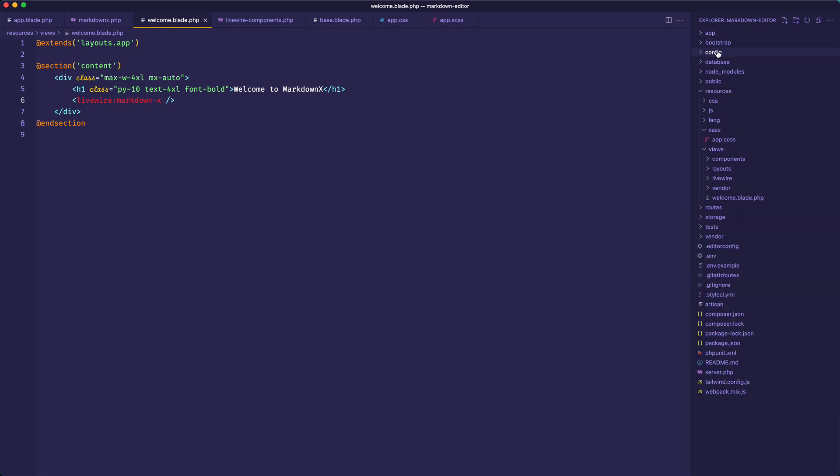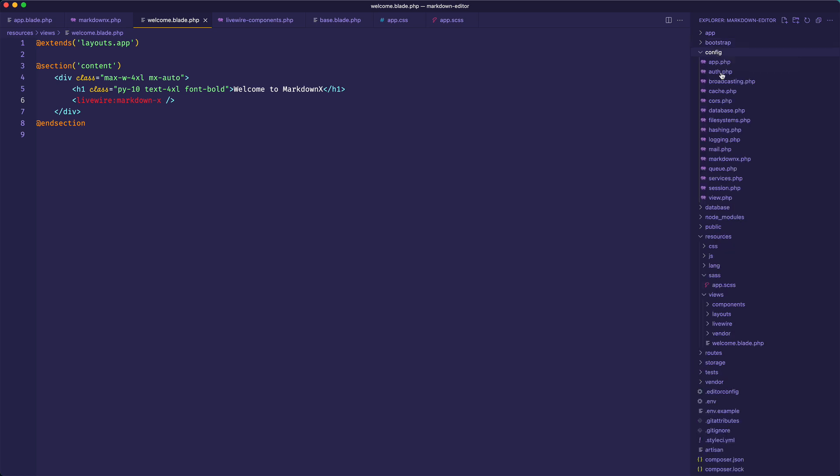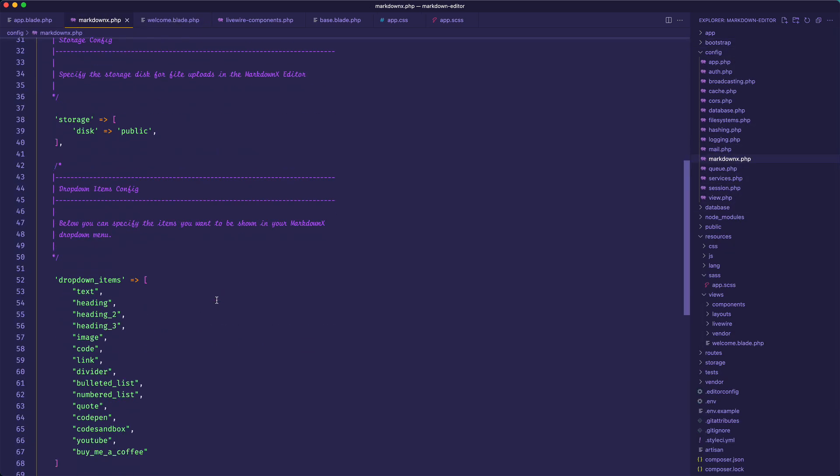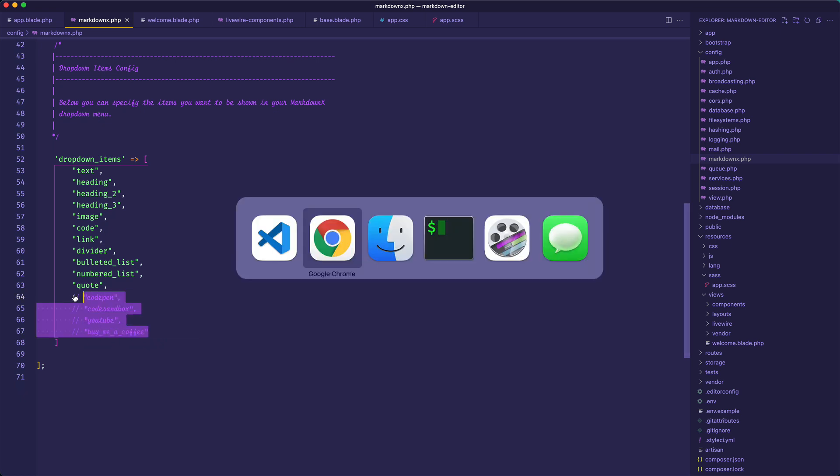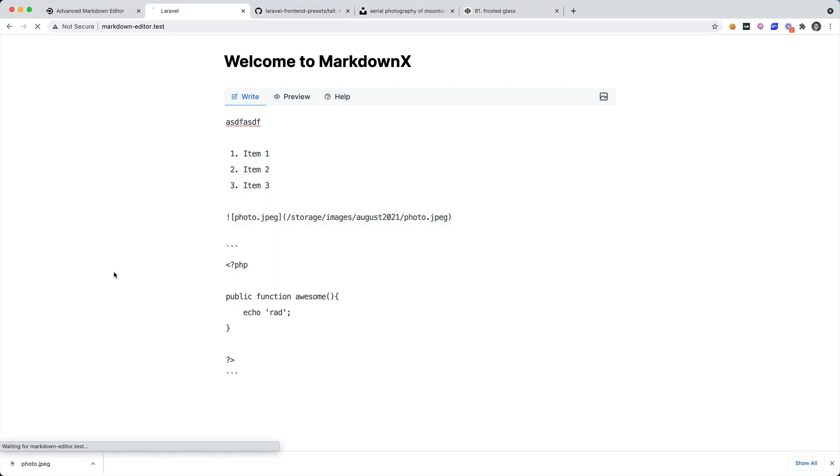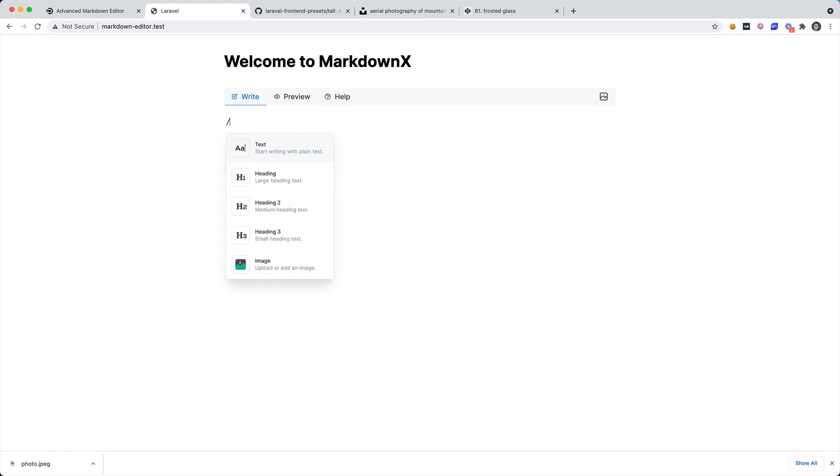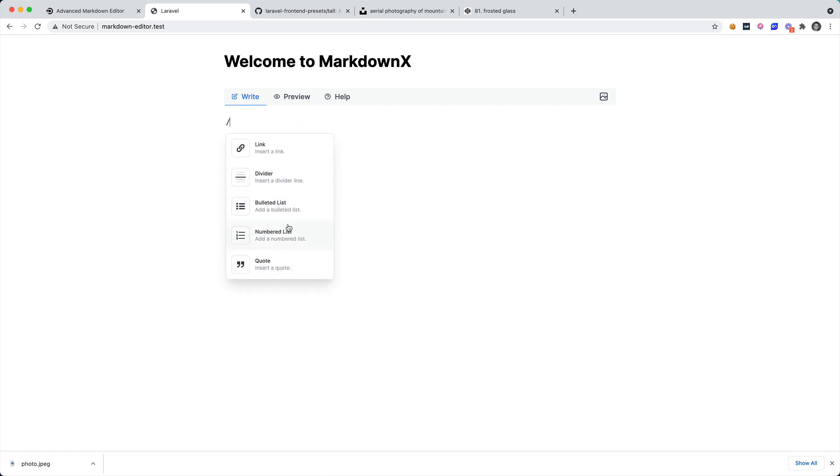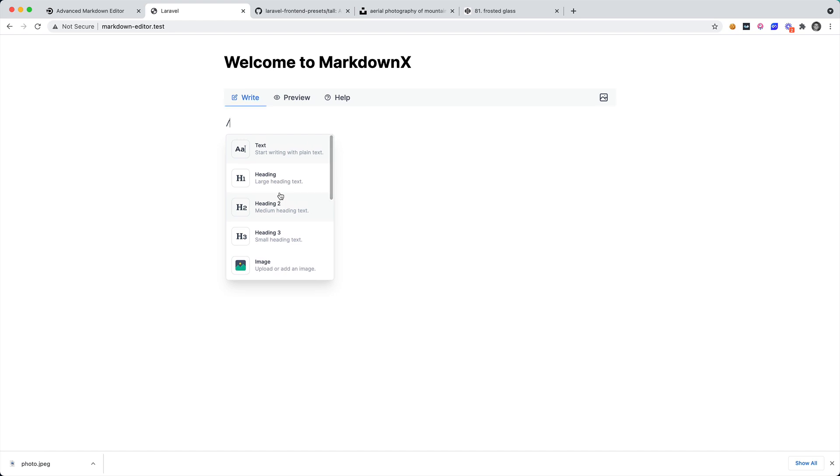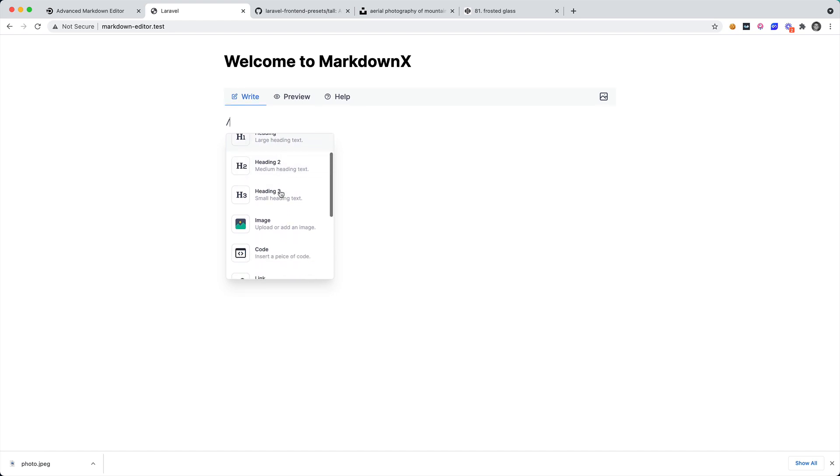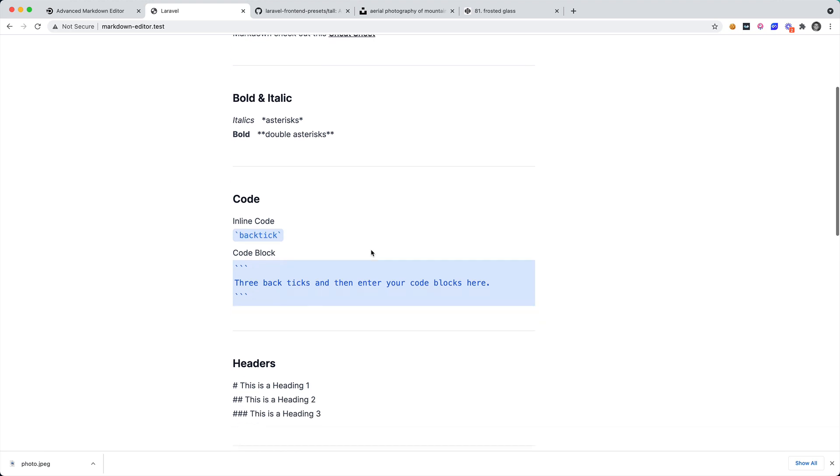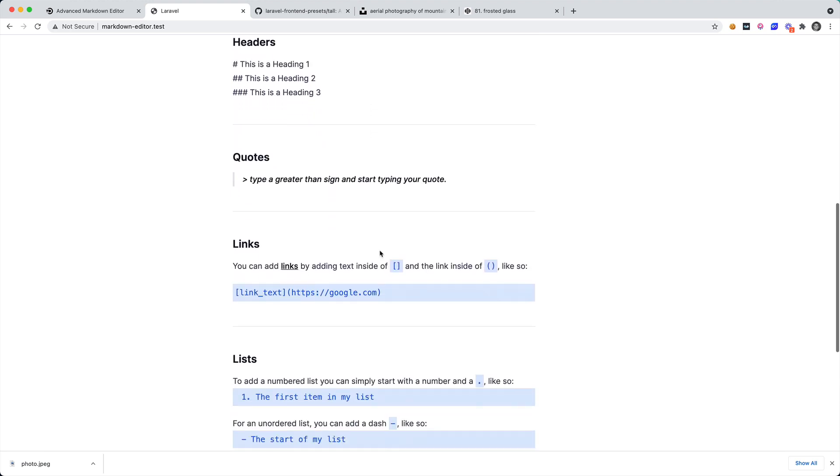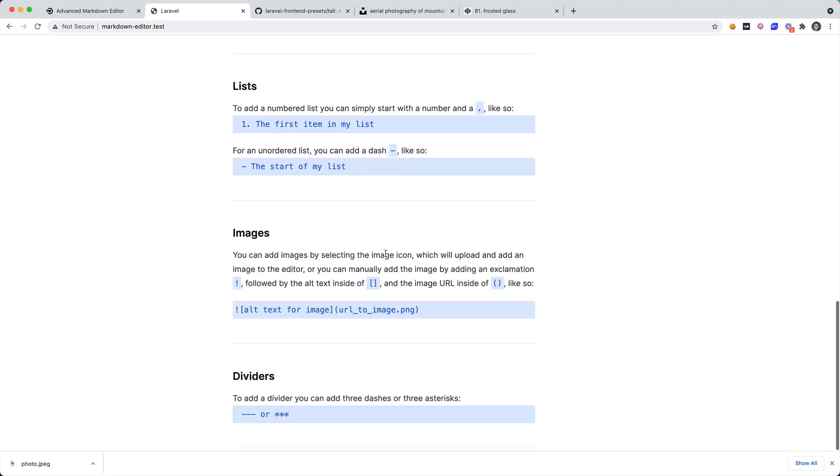So let's say that we just wanted some of the default markdown syntax and we don't want things like CodePen or YouTube. Let's go ahead and go to the config, I think that's markdownx. We can go down here and we can just comment out these last four. Now we go back here, if I reload I can see the dropdown and we only have the default, it's kind of like the standard markdown syntax.